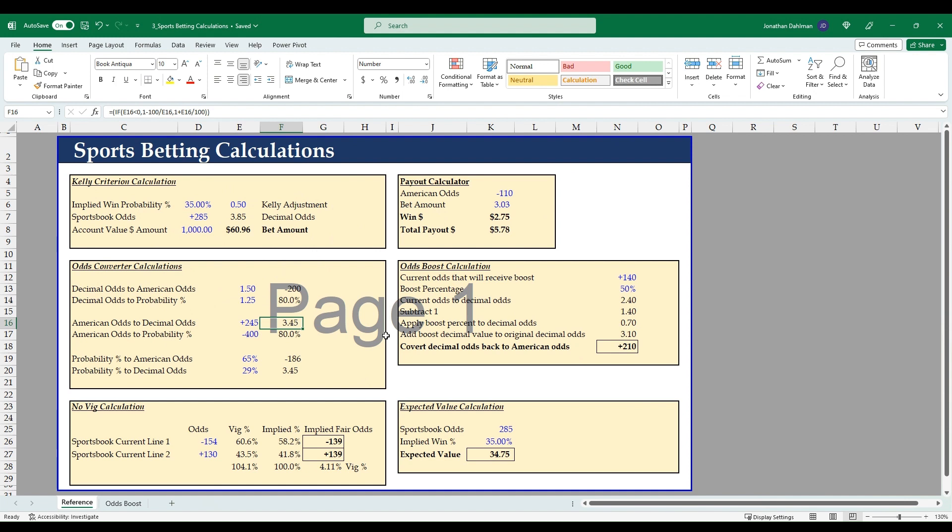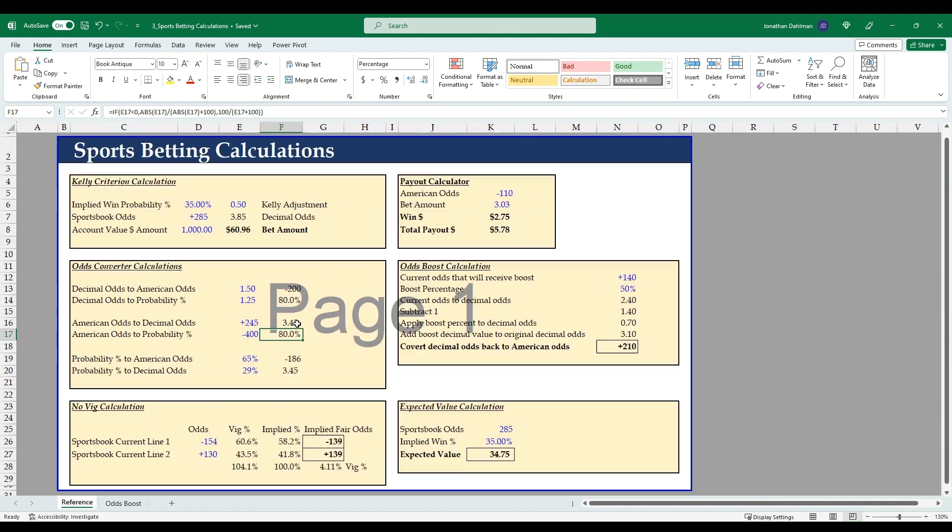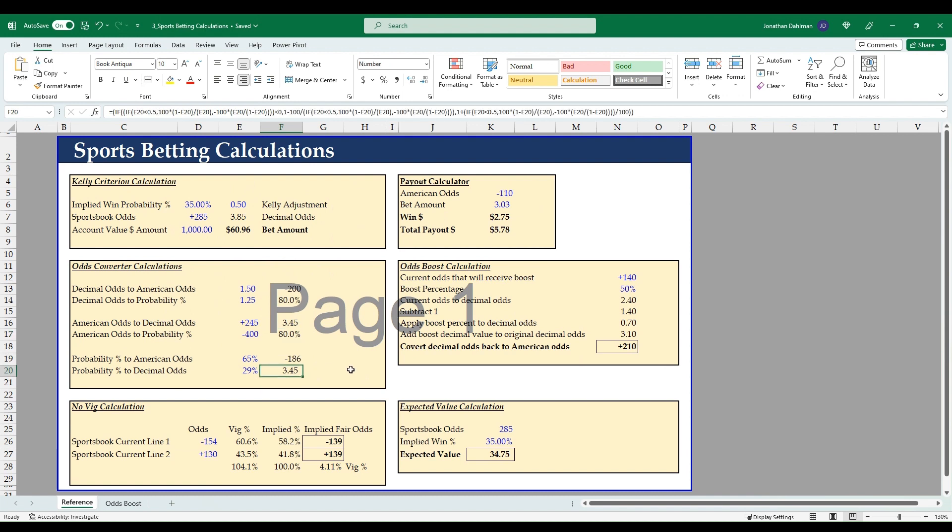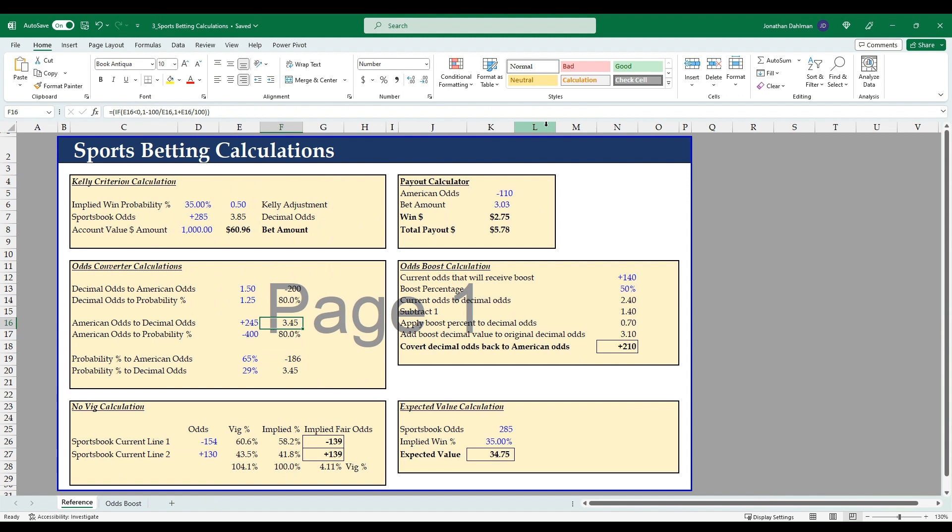Going down to American odds to decimal odds, and then a useful conversion here is American odds to probability percentage. So if e17 is less than zero, then we take the absolute value of e17 divided by the absolute value of e17 plus 100. Otherwise we'll take 100 divided by e17 plus 100. And then our probability percentage to American odds—see the formula there—and decimal odds, another really long formula. I'll flip through one more time in case you missed it and want to go back and reference it, but that's the odds converter. Really common calculator that you're going to find online, but wanted to have it here just so you can see the math behind it.